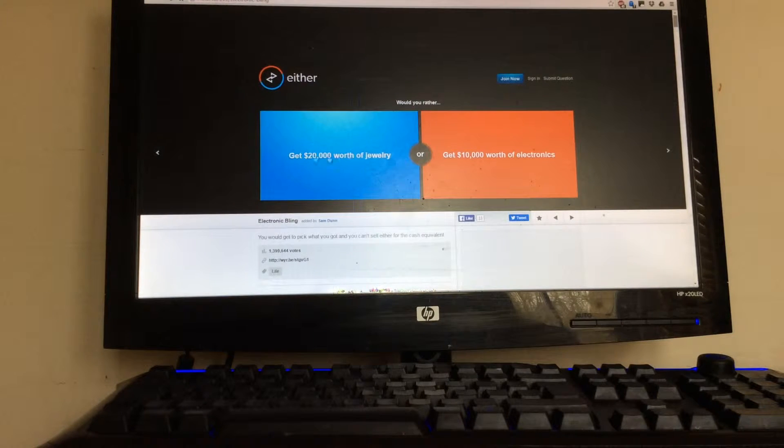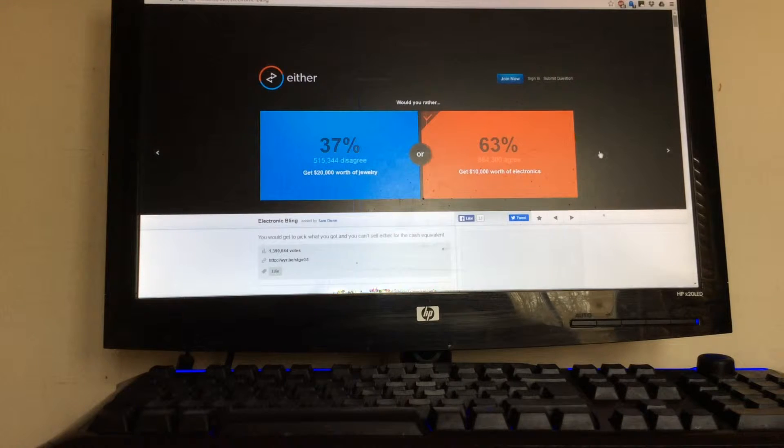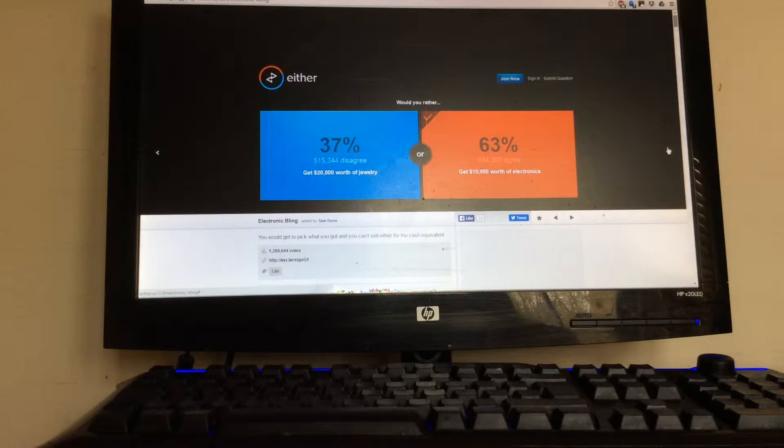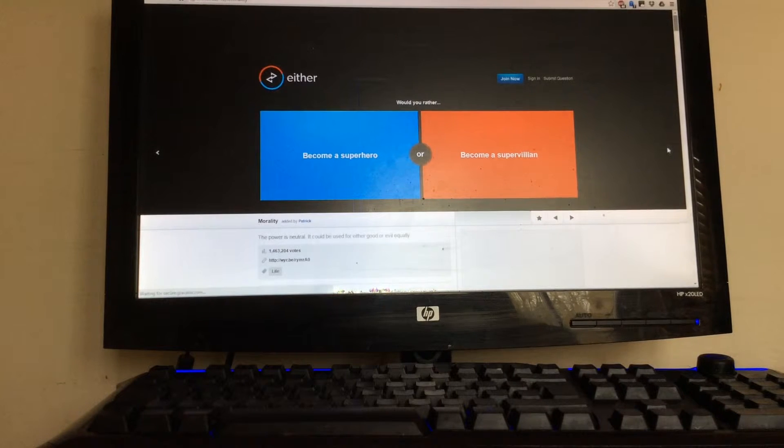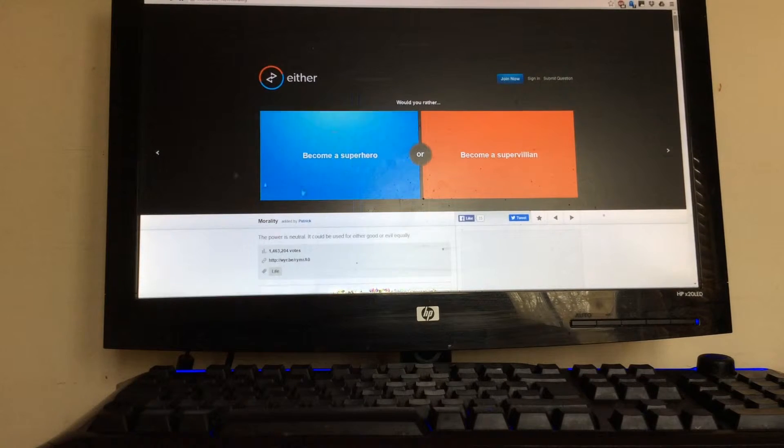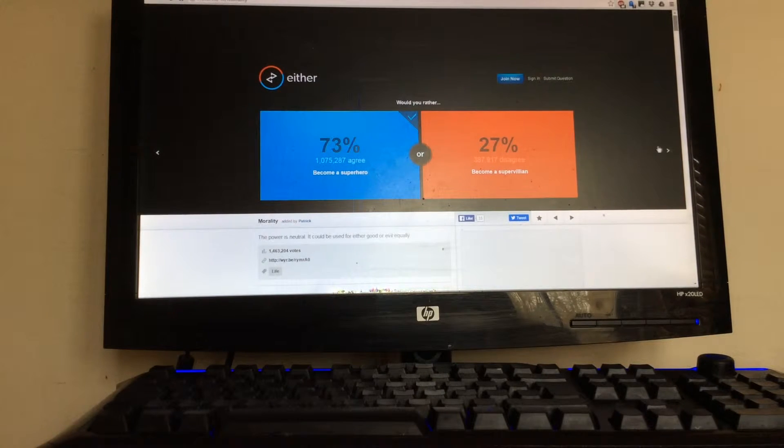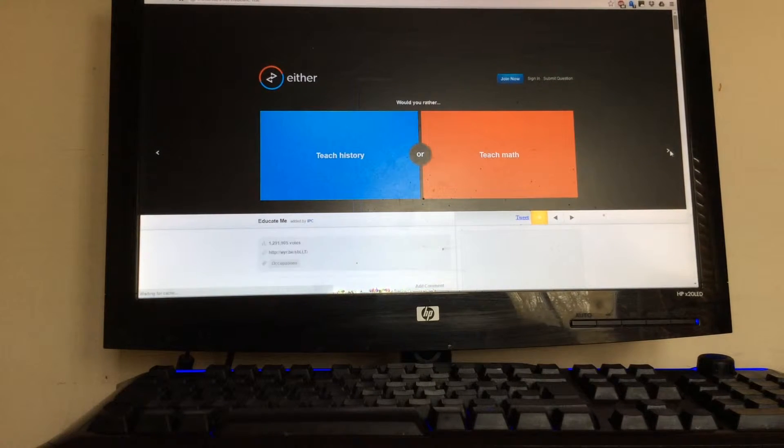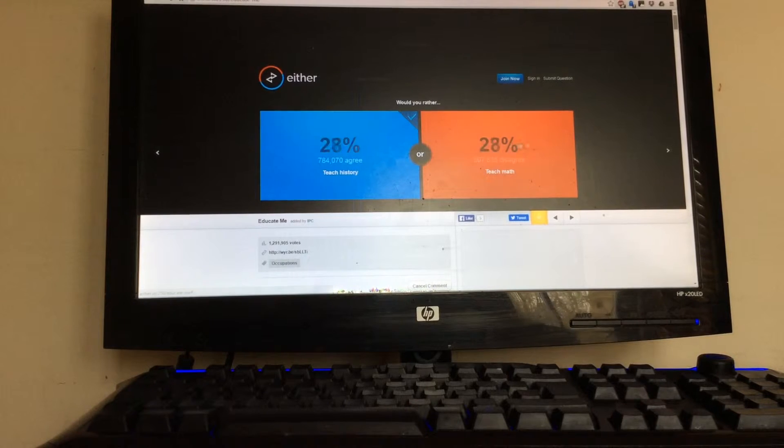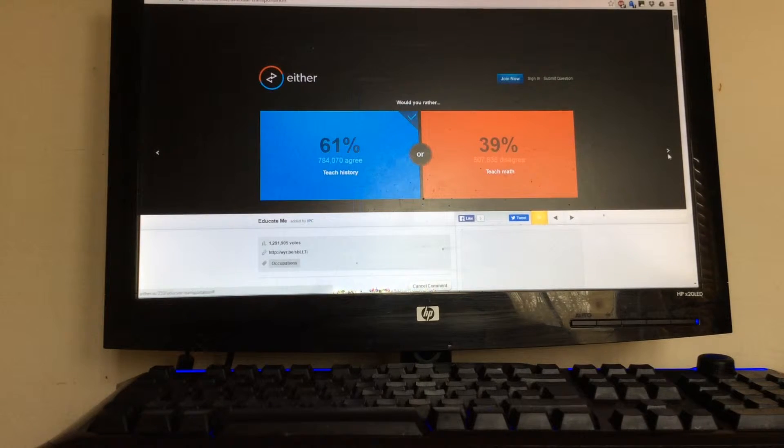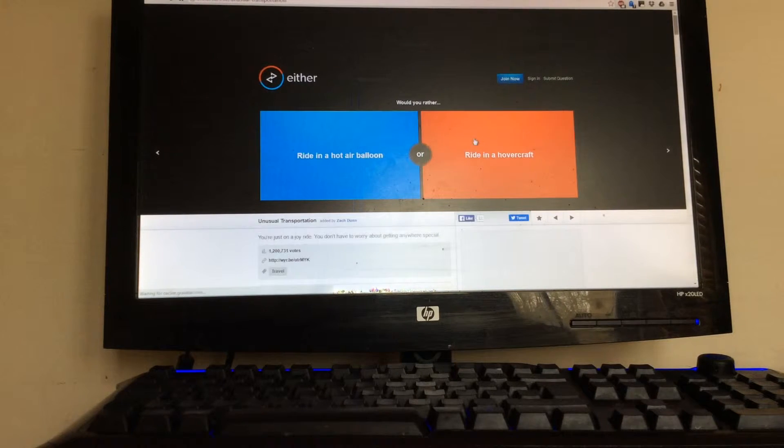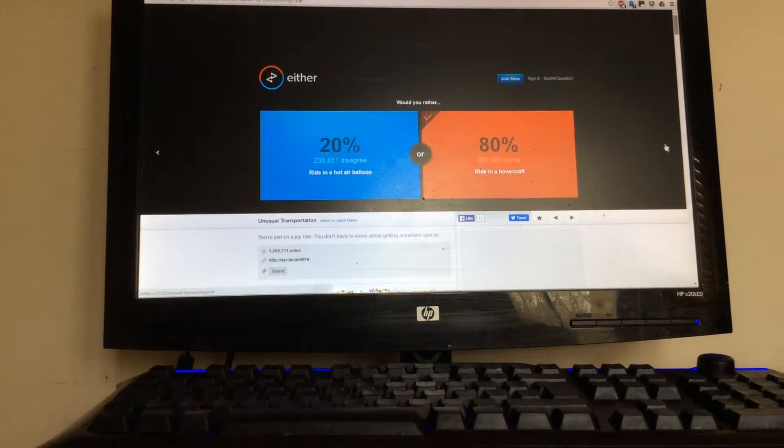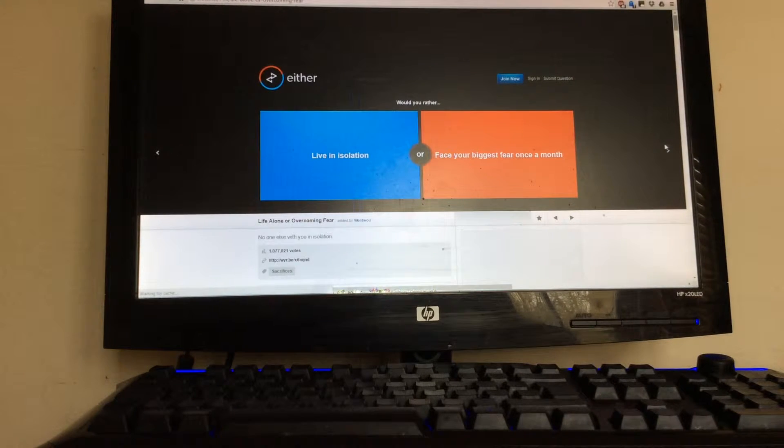Get $20,000 worth of clothes or get $10,000 worth of electronics? I'd get electronics because then you could have like iPads, Xboxes, TVs. Become a superhero? These questions are obvious. I'm gonna become a superhero. Who disagrees with that? Teach history or teach math? Teach history.